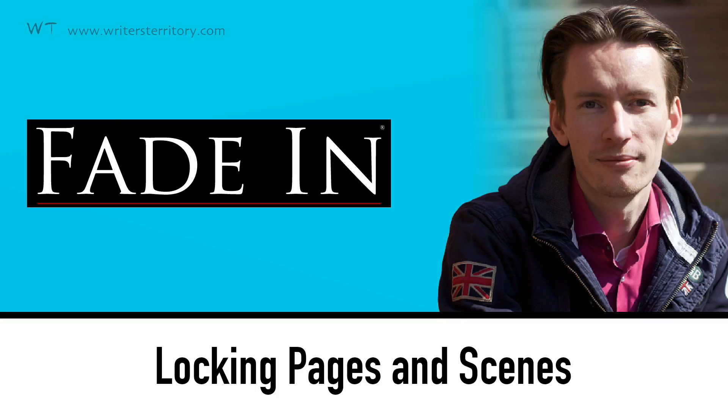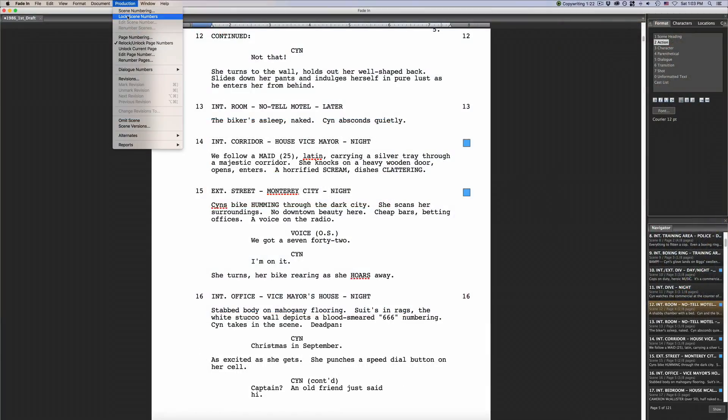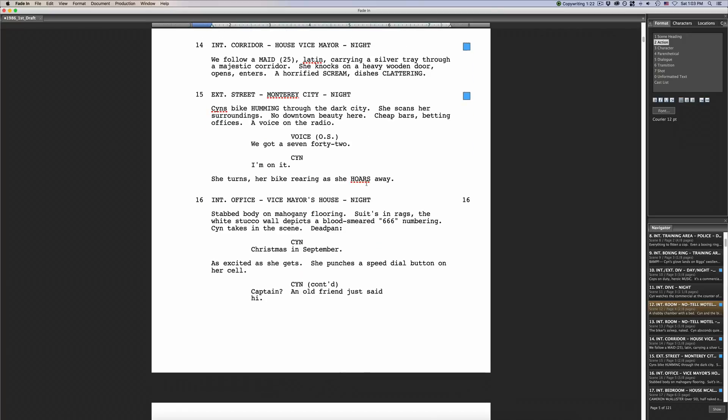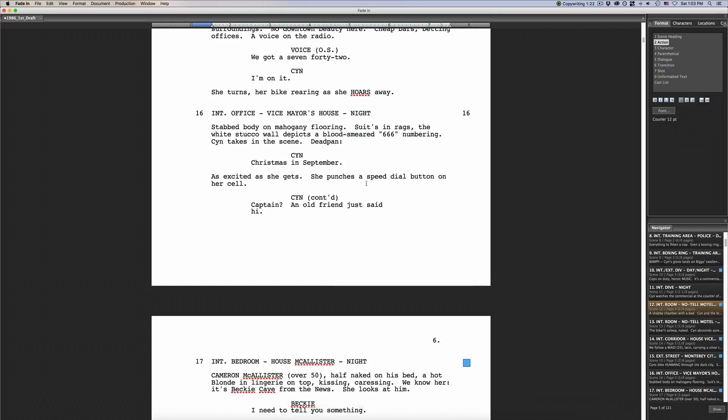In this video I'll show you how to lock scenes and pages in Fade-In to get your screenplay ready for production. That's coming up!